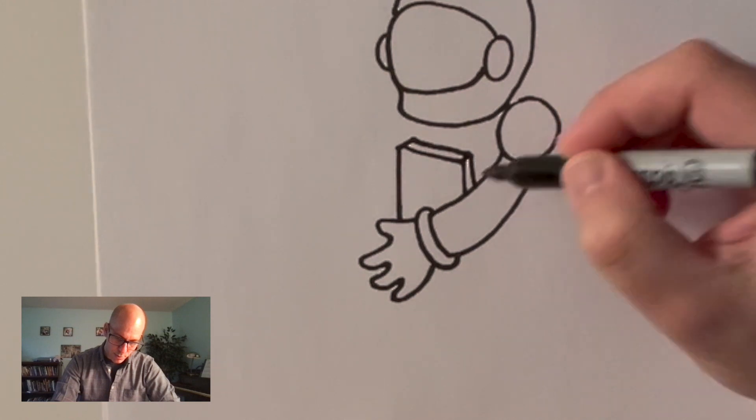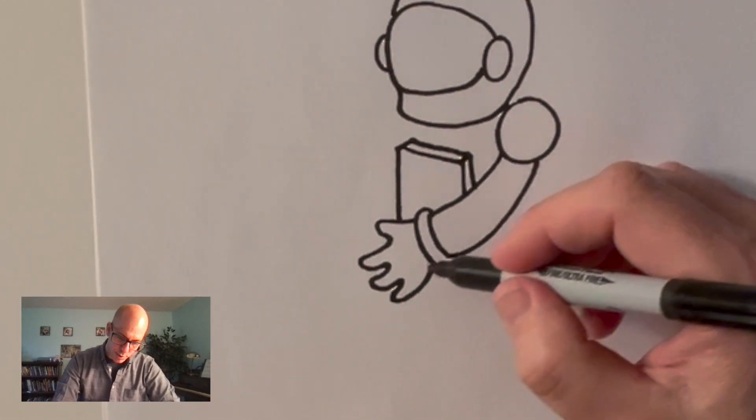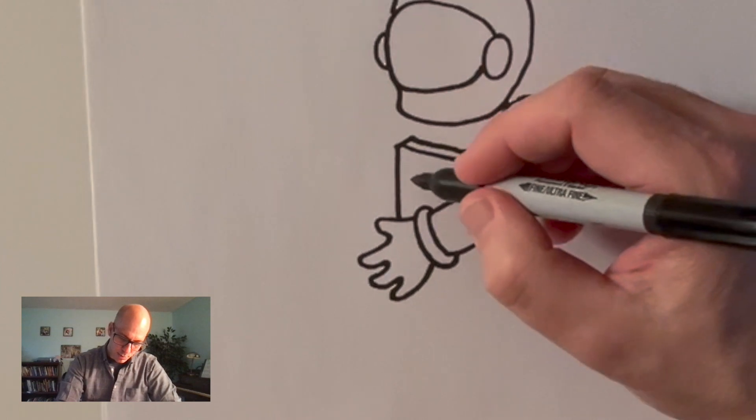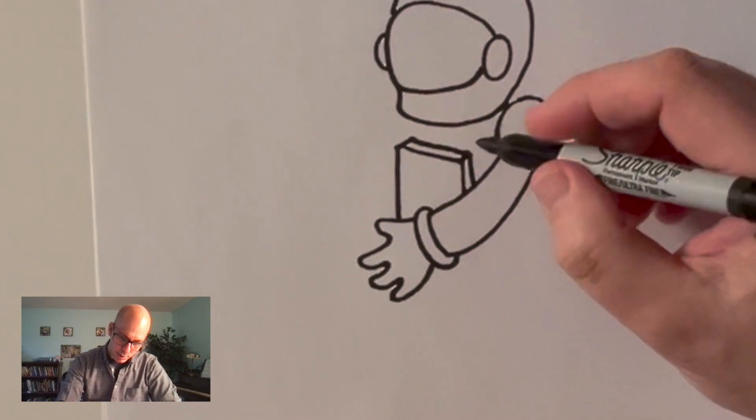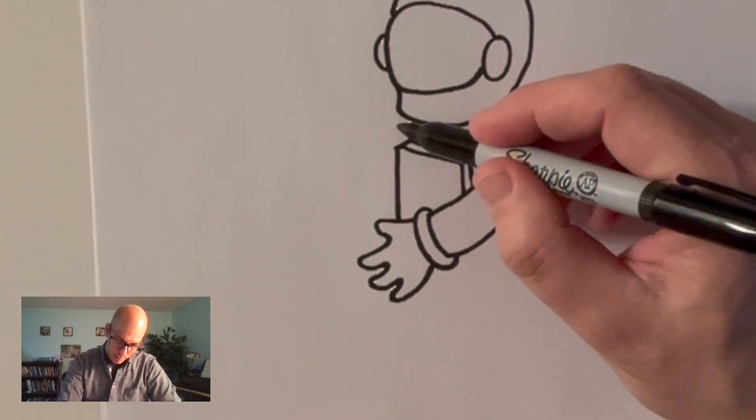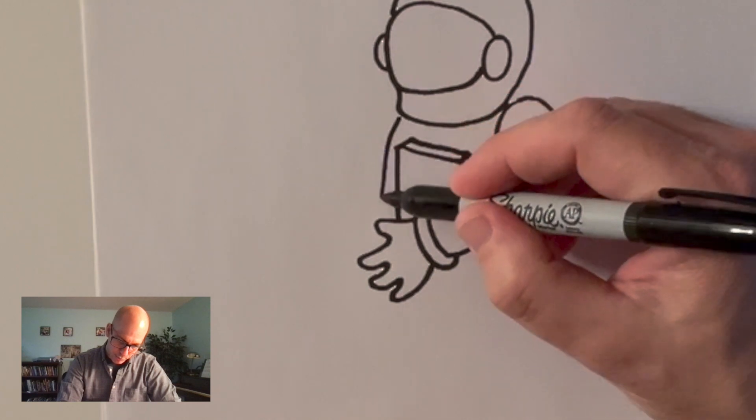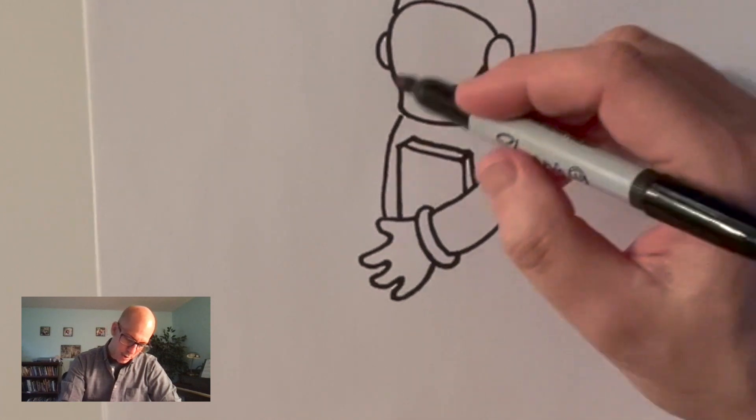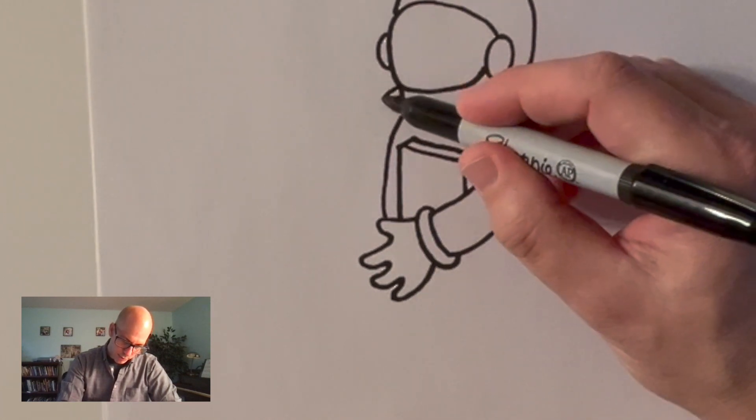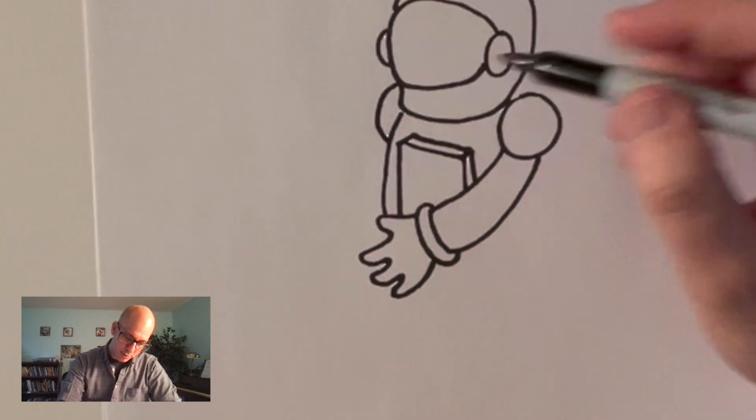Alright so I got my astronaut arm here and I don't know what you would call this thing. I guess like some kind of control panel on their chest. That's how they control all their cool astronaut functions.